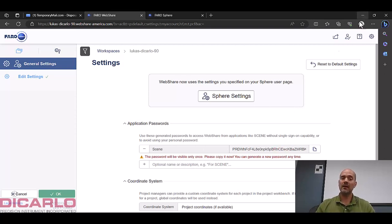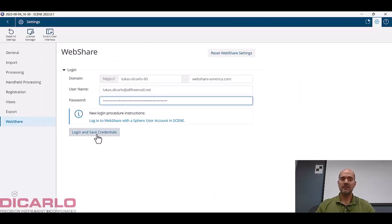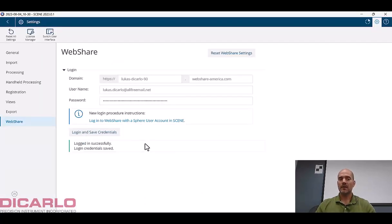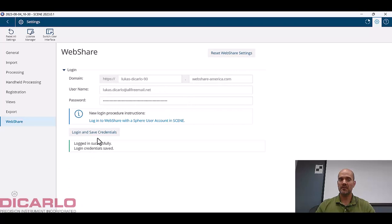So if I go back in here and I hit login and save credentials, the program should login if you've typed in this and this and your username and your password properly. It'll say logged in.